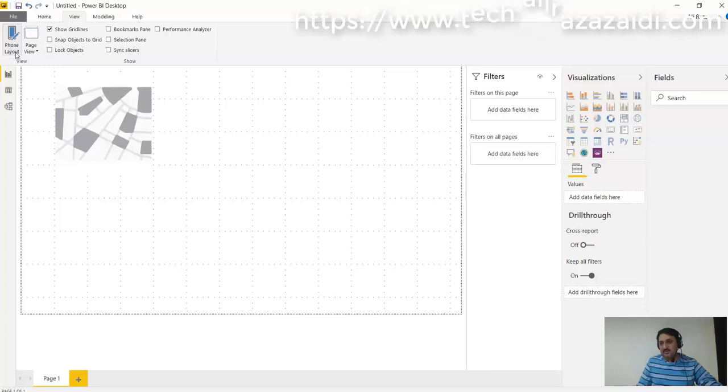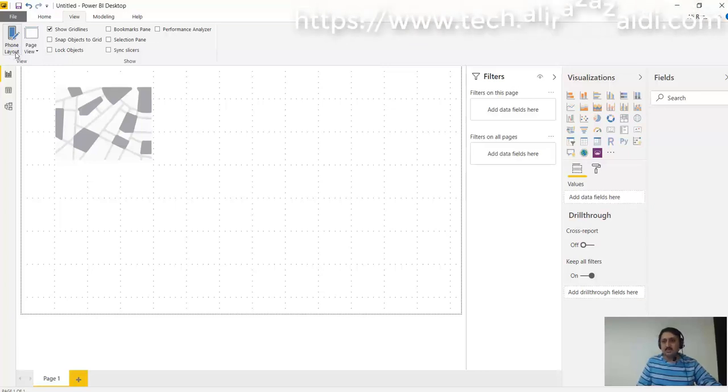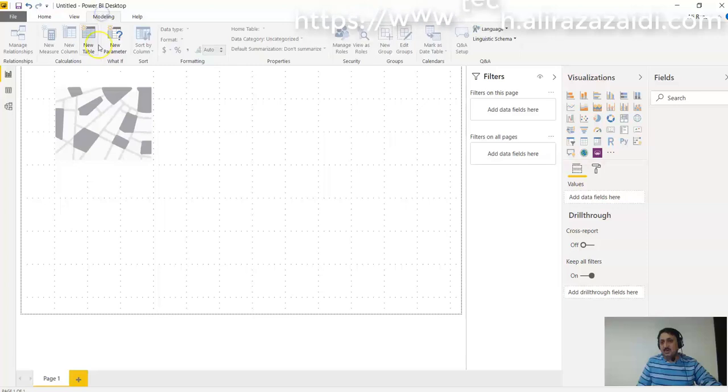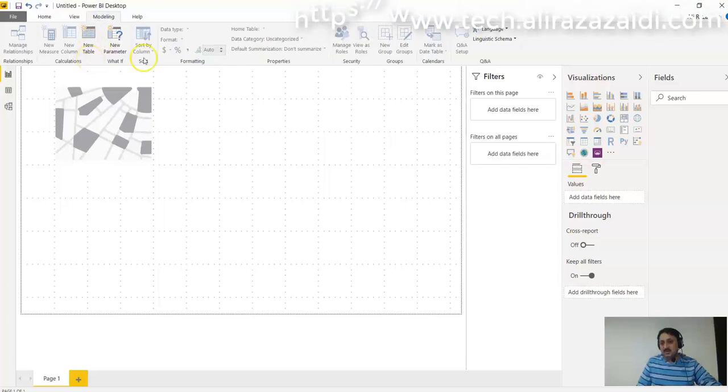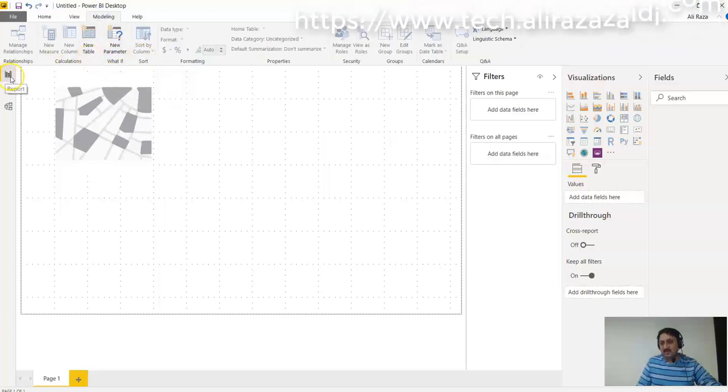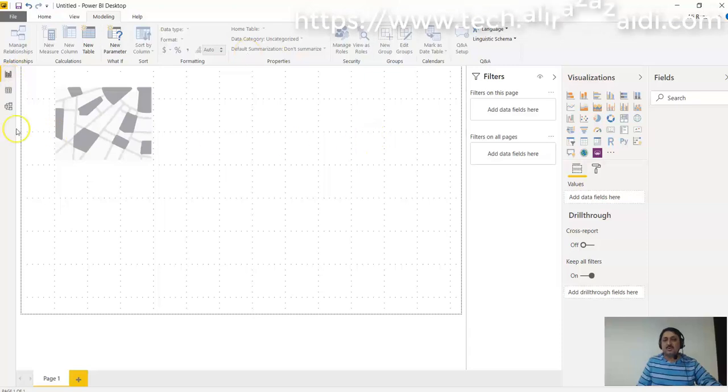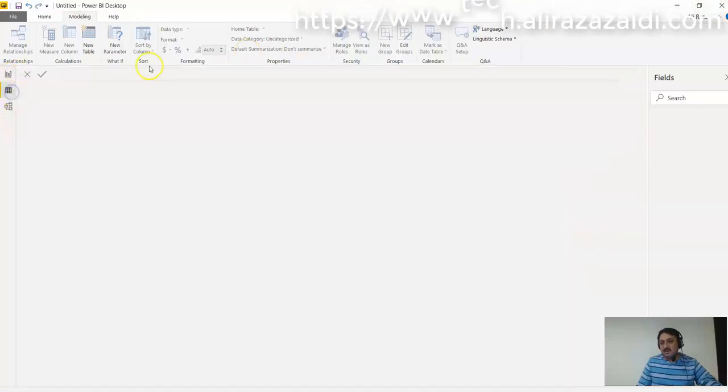We can switch back to report view, we can switch back to desktop mode. And similarly, in Modeling, we can add a new table, new parameter. If we are in Report mode and when we switch to Data view, you can see some options are disabled.